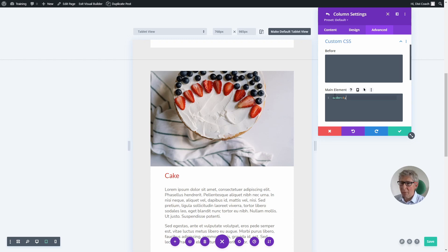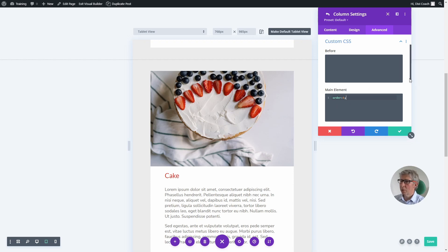You can do that with as many columns as you want. As long as you specify the order number, when they come to stack up, they will stack up in the correct order.